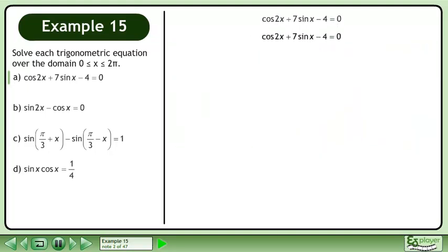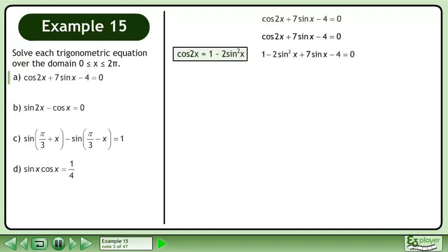Rewrite the original equation. Cos2x is equivalent to 1 minus 2sin²x. Collect like terms.